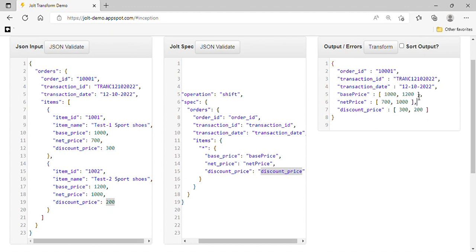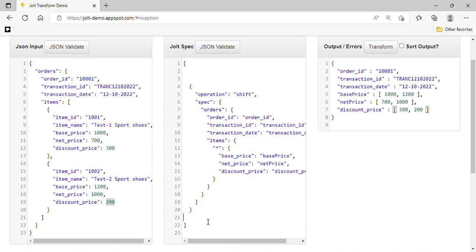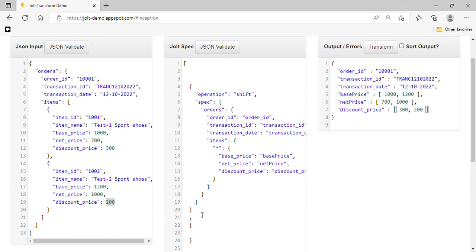Now the question is how we can calculate the sum of these arrays, because we need the sum of all elements inside each array. So let's add another specification using a 'modify-overwrite' operation.